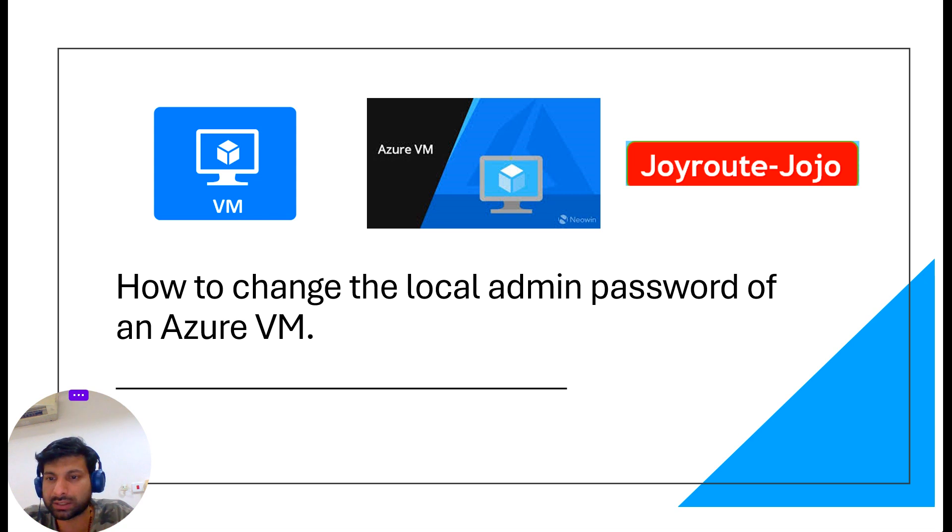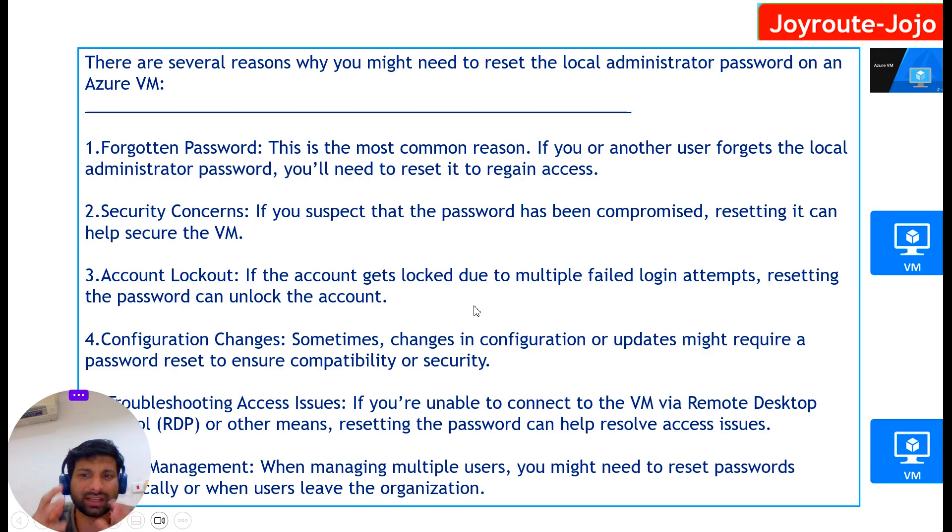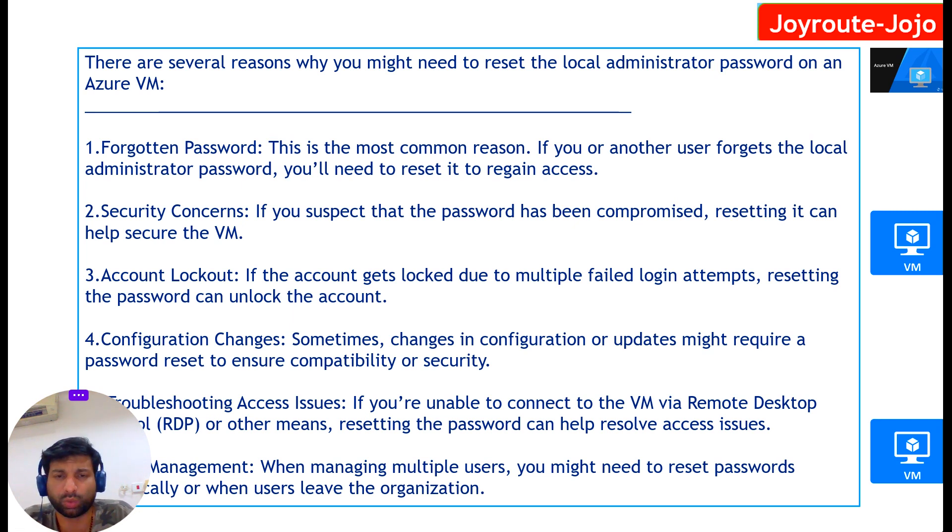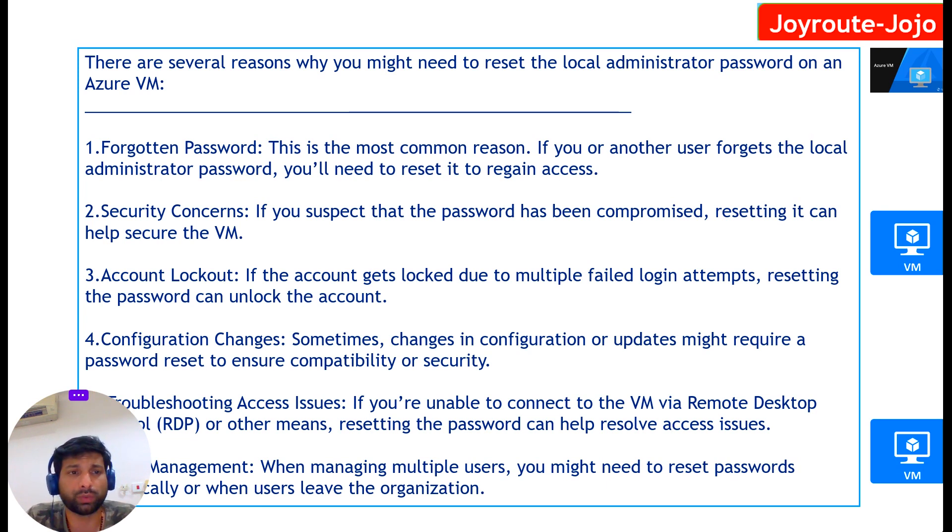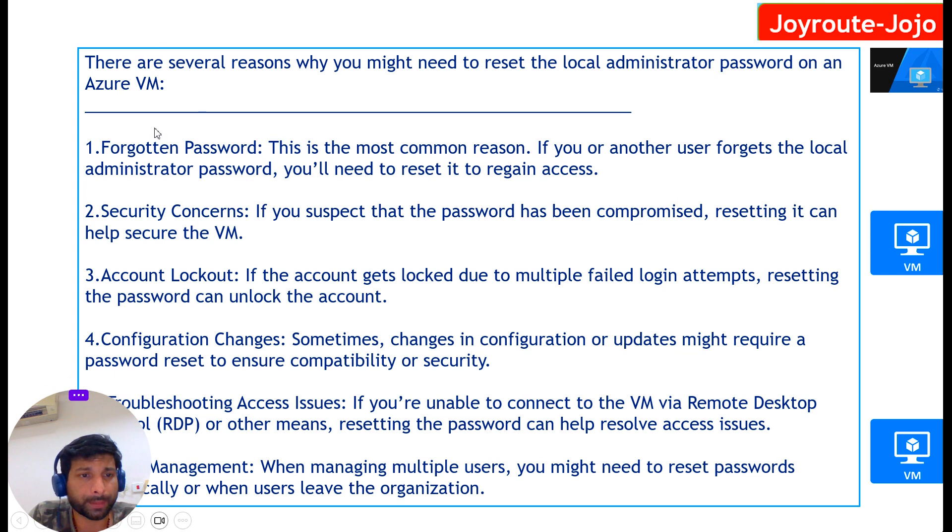Let's see why we need to reset the local admin password on Azure virtual machine. What are the situations in which you will have to reset the password for the Azure VM? There are several reasons, several situations that may come across, something like forgotten password as you can see here, or some security concerns, or some account locked out if the account gets logged out due to multiple